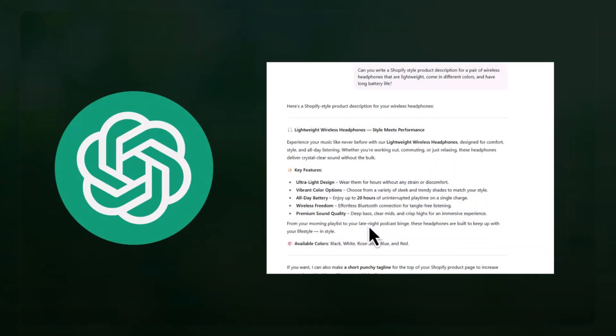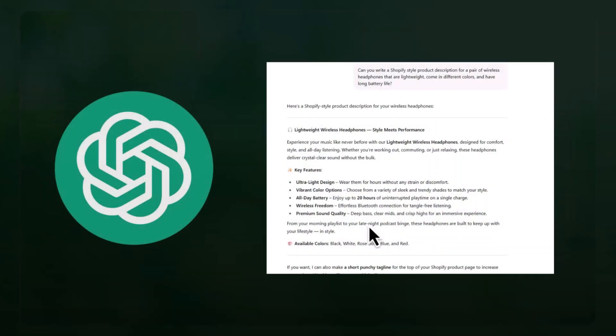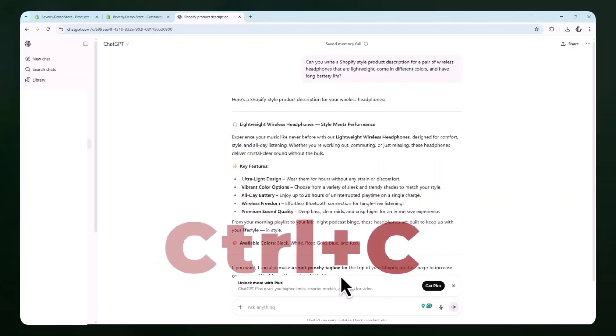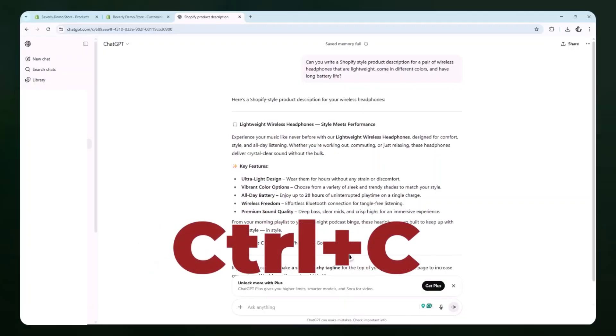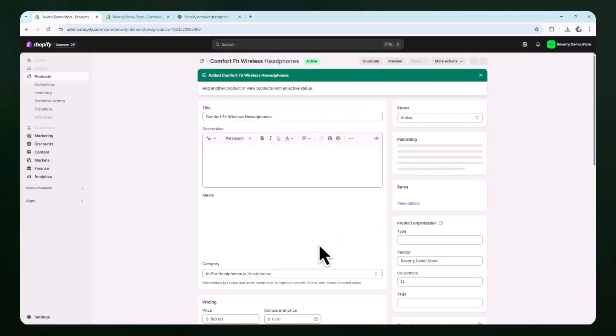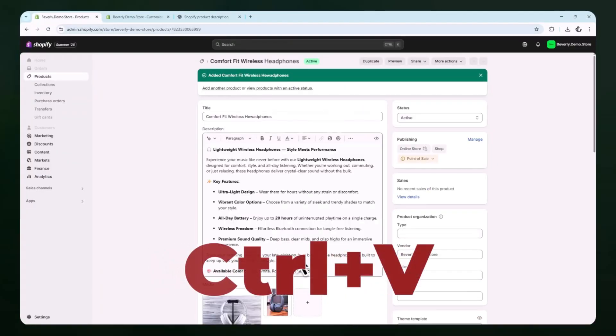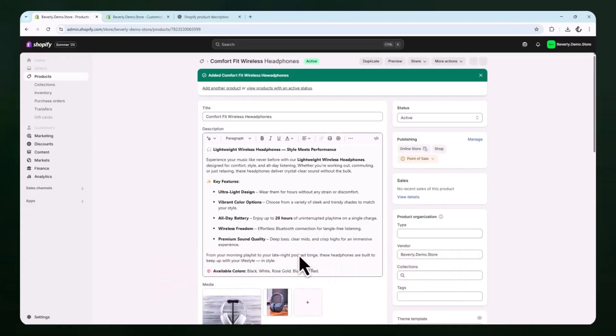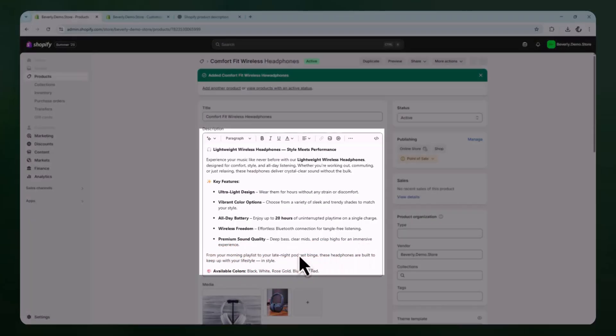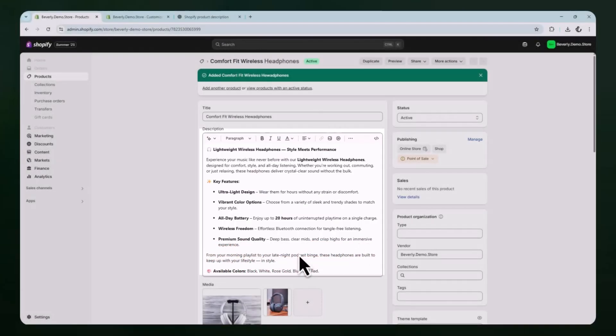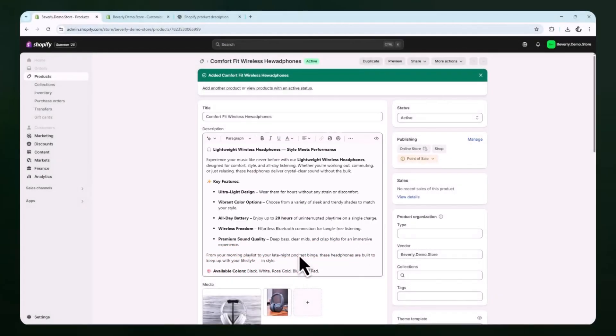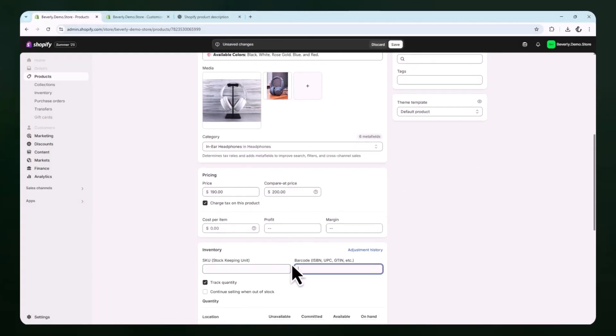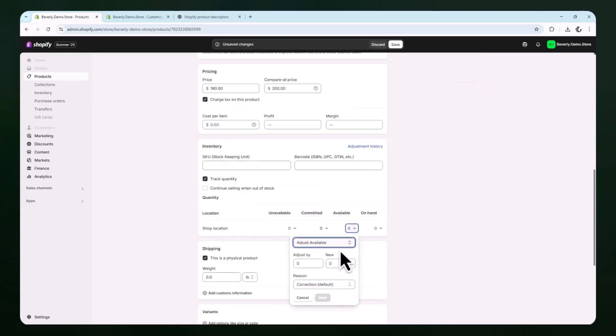ChatGPT will respond with a paragraph that sounds professional and product-focused. You can copy that description and paste it directly into the description box on your Shopify product page. If needed, you can make small tweaks to adjust the tone or formatting. Once the description is in place, continue filling out the rest of the product settings. Set your price, choose the quantity, manage inventory settings, and make sure the product is set to be active and available in your online store.